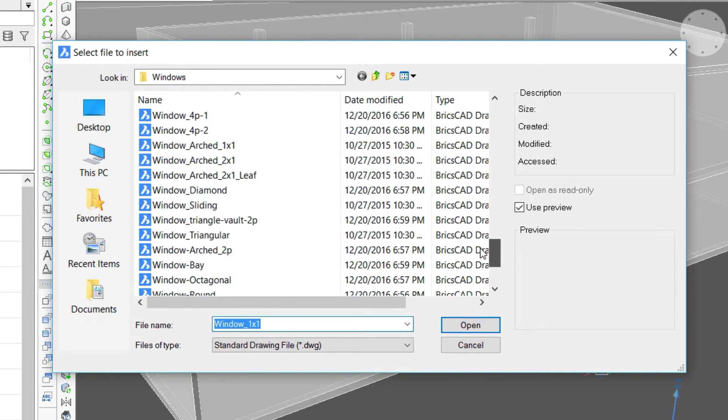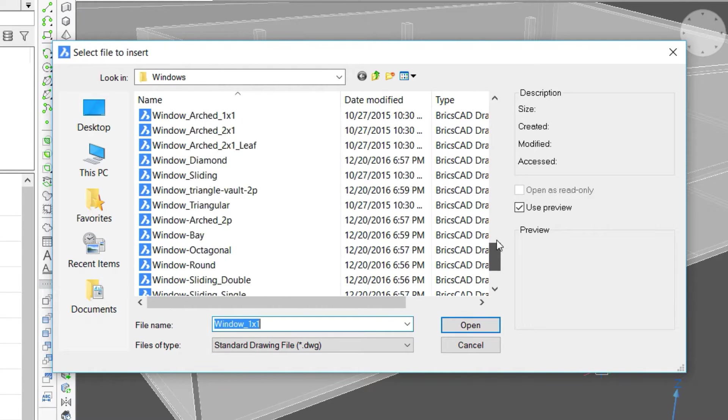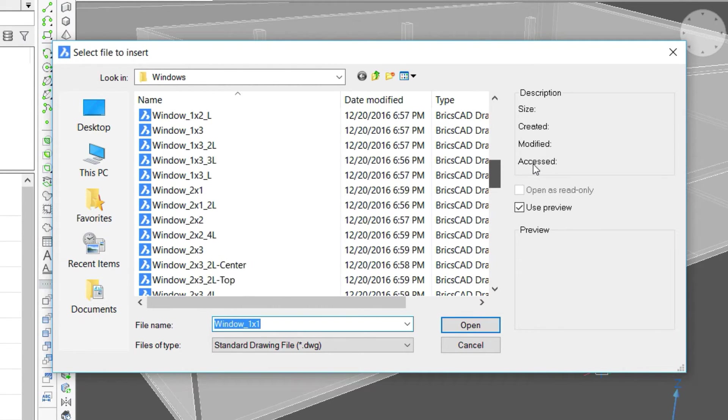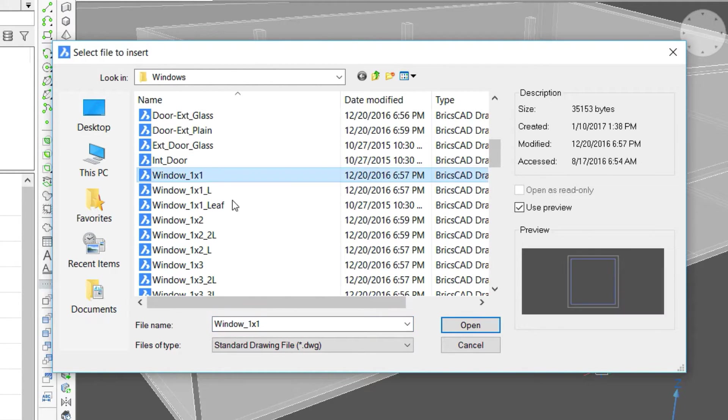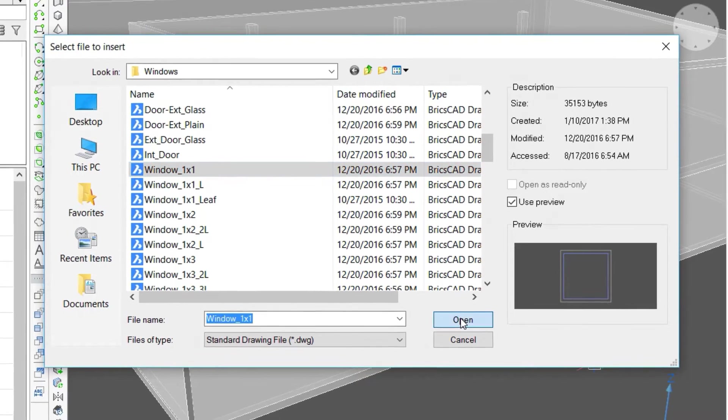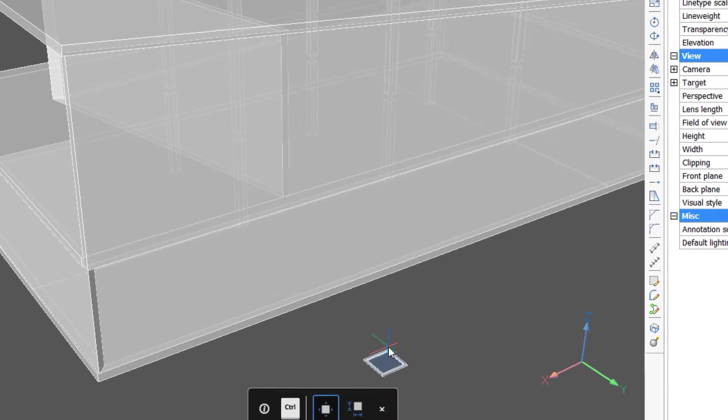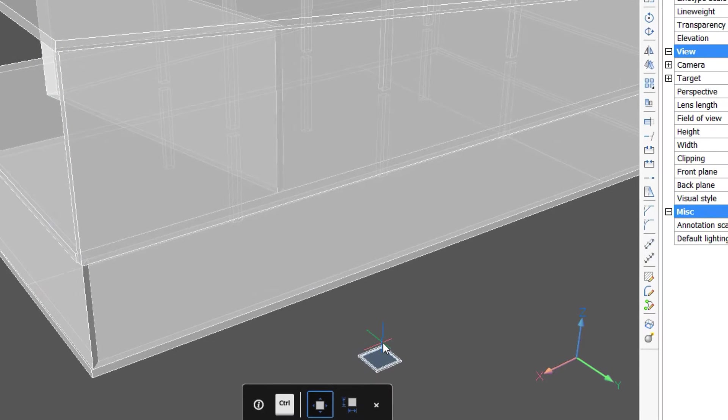There are a wide range of options. We'll start with a simple exterior window.